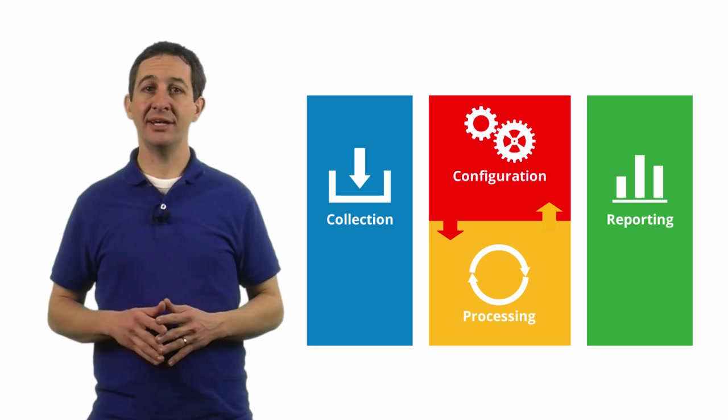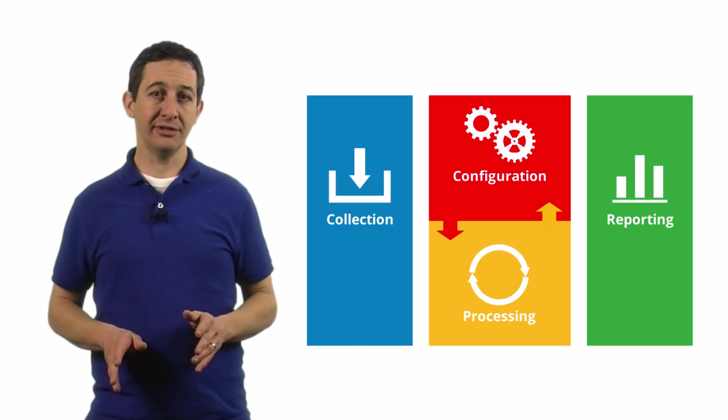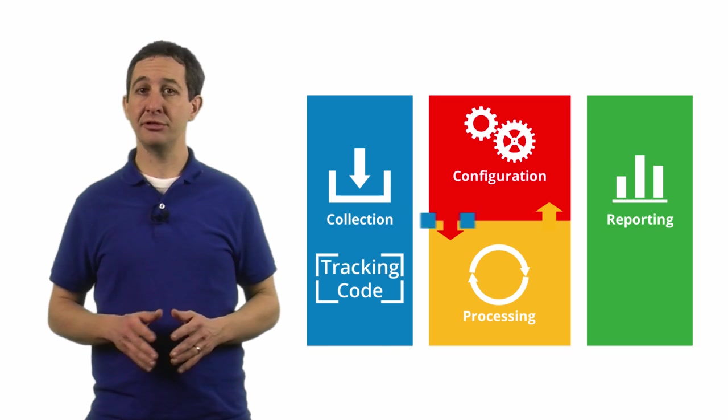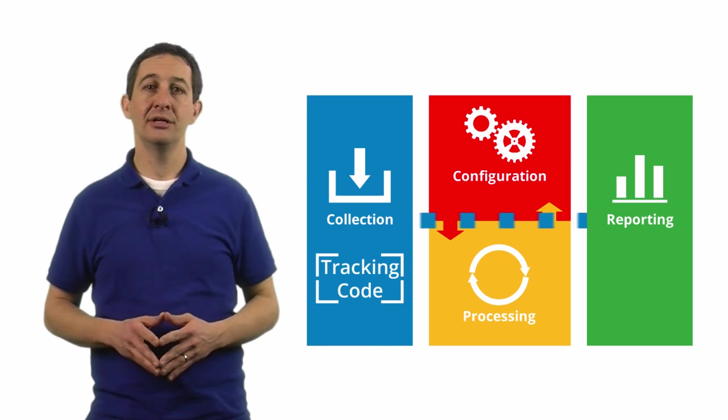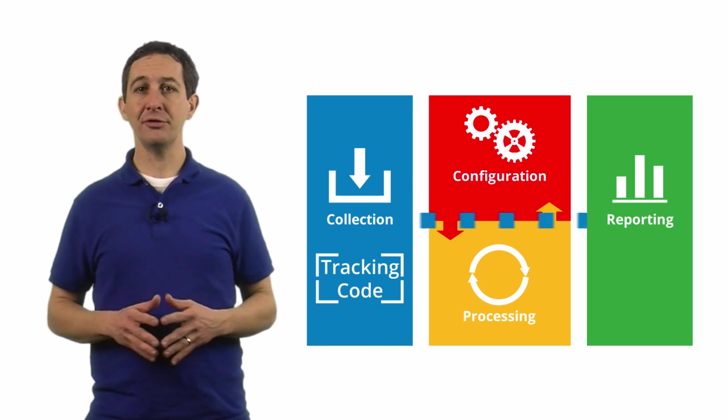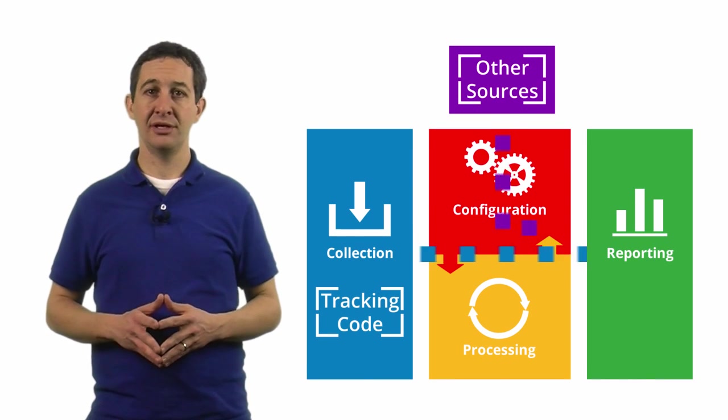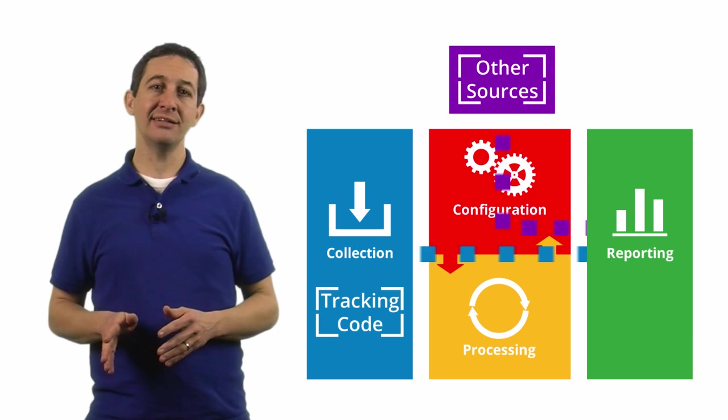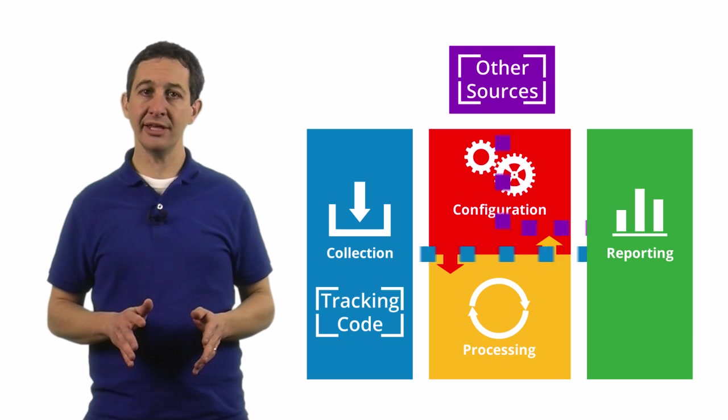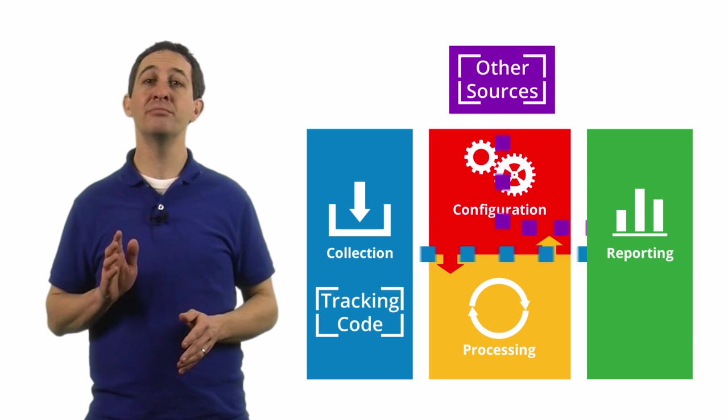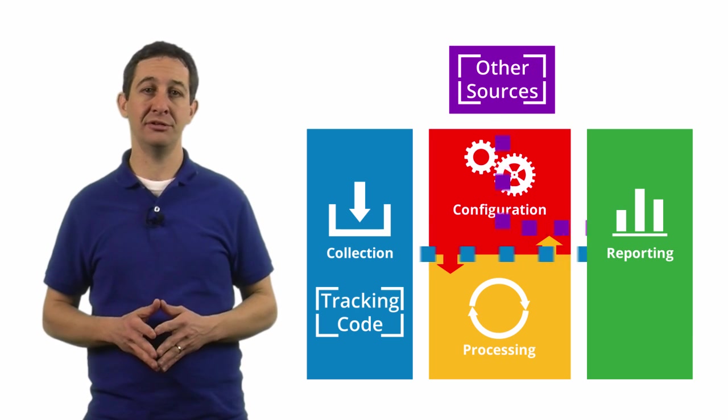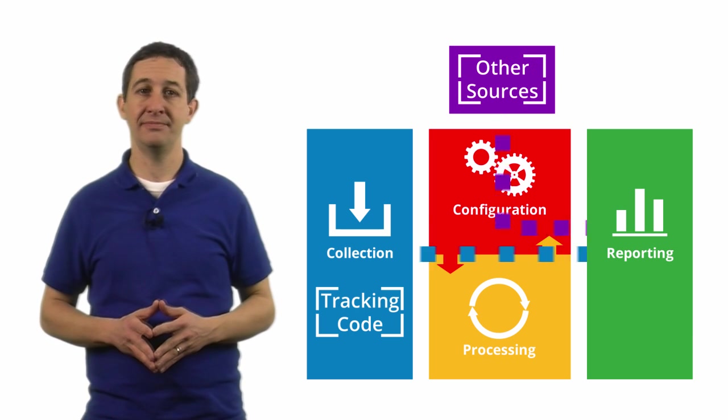The most common way to get data into Google Analytics is through your tracking code, but you can also add data from other sources. By adding data into Google Analytics, you can give more context to your analysis.